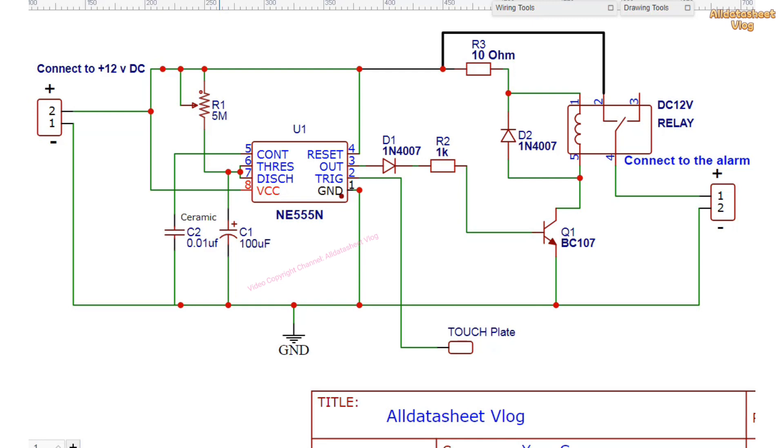This circuit is very useful for creating touch-operated switches, doorbells, toys, and anti-theft systems.